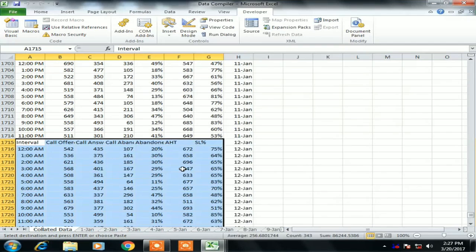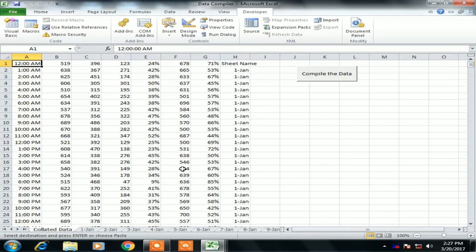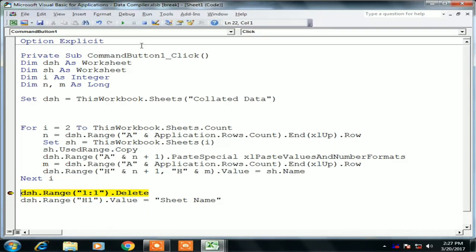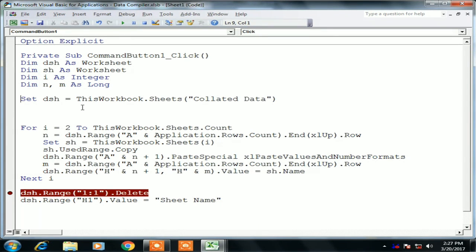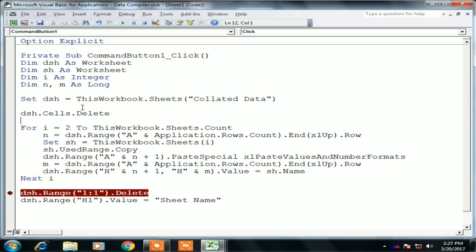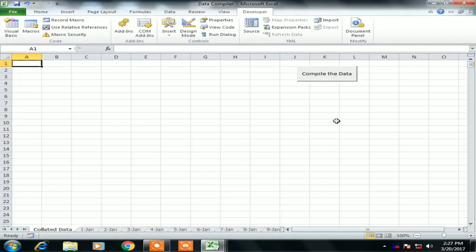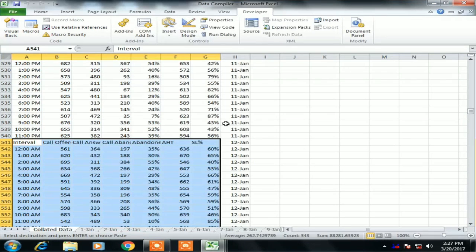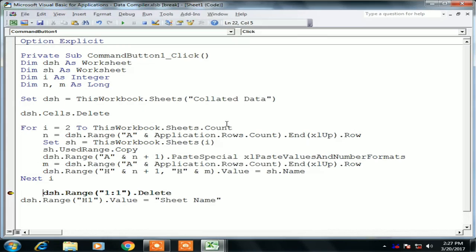We need to clear the sheet first before collating the data — that is why there is a duplicate issue. So after defining the collated data sheet we add: dsh.Cells.Delete — this deletes all data from the entire worksheet. Then data collection starts fresh.